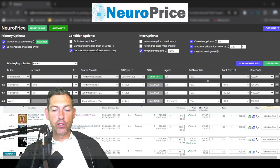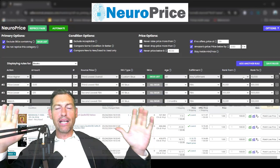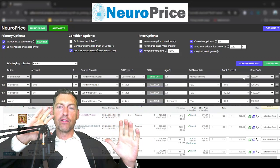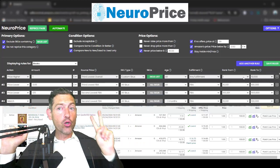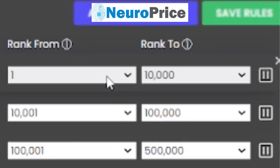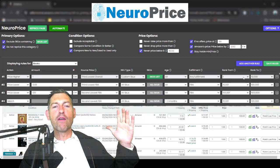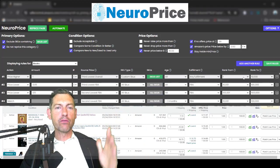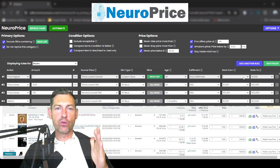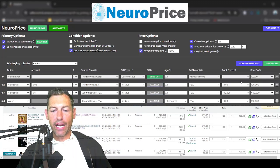Next up is fulfillment — if you do both merchant-fulfilled and FBA, you can apply certain rules to merchant-fulfilled inventory and other rules to FBA inventory, or apply every rule to everything. Now, this is another feature that puts NeuroPrice in a completely different stratosphere: we are one of only two repricers that allows you to set pricing rules based on sales rank. It is absolutely insane that we're one of only two, because sales rank forms the basis of any intelligent pricing strategy. You're not going to reprice an item ranked 5,000 the same way you'd reprice one ranked 5 million.